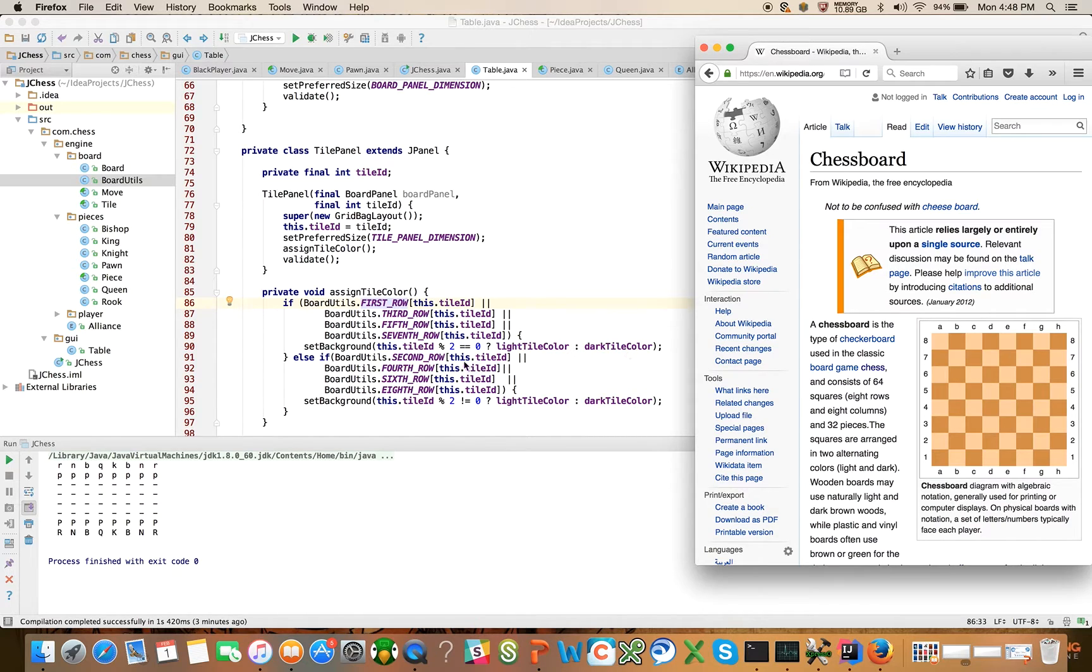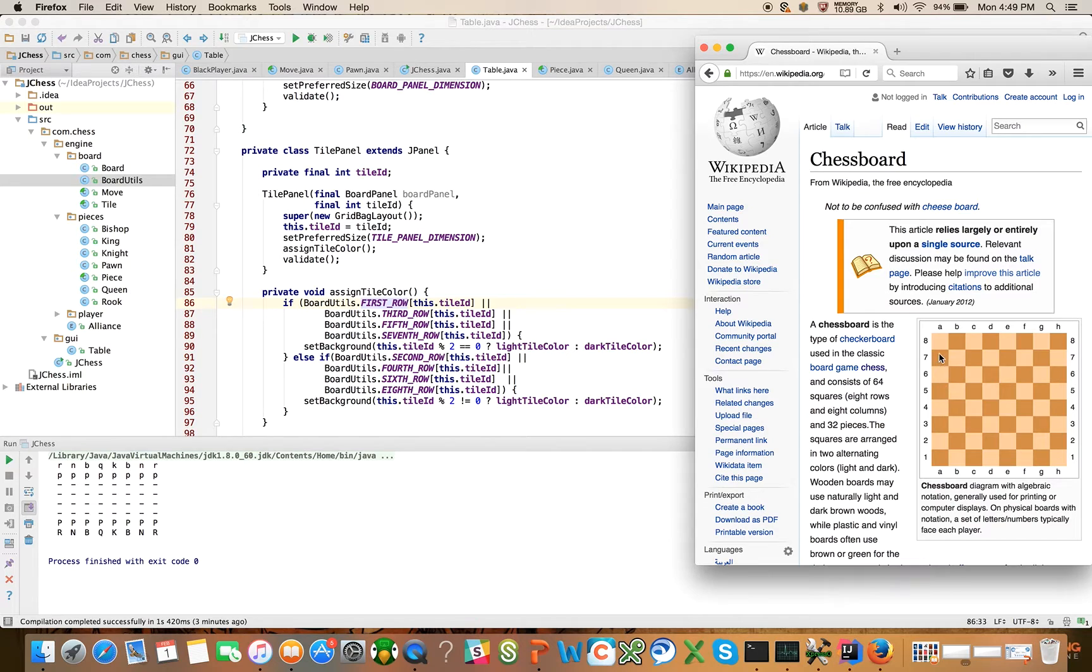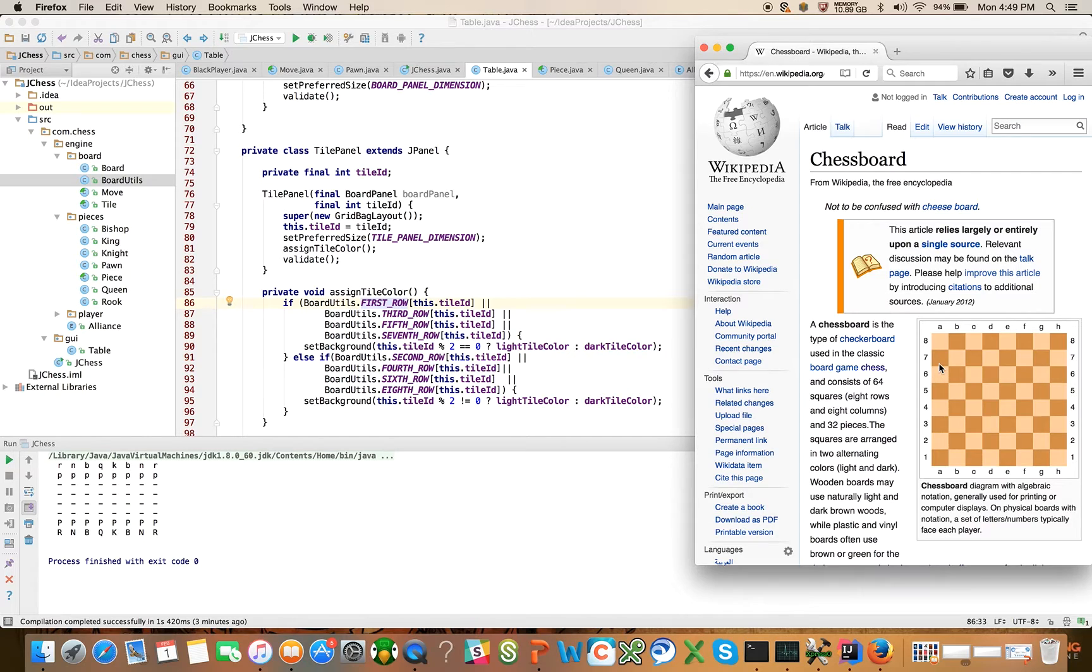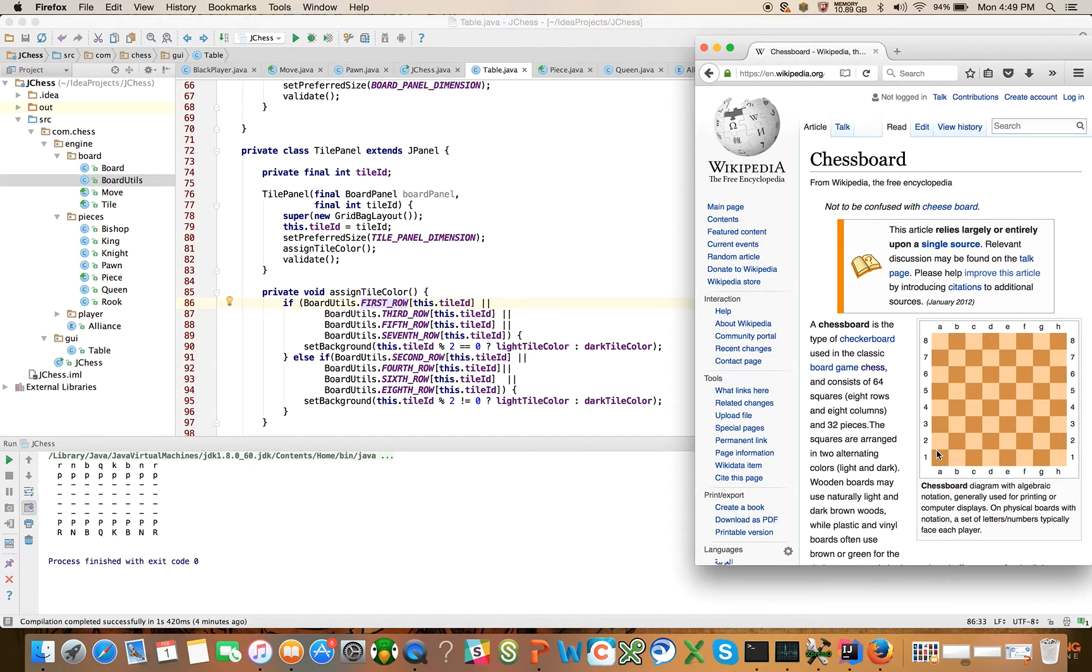And for the even rows, the only confusing thing about this is the algorithm flips when you're on the even rows. And you can actually see that on the checkerboard here, right? So you can see that it flips for the second row and the fourth row and the sixth row and the eighth row. That's all this algorithm does. It's really simple and readable.